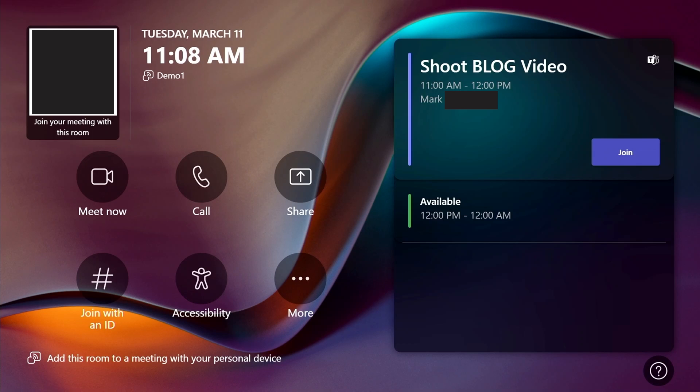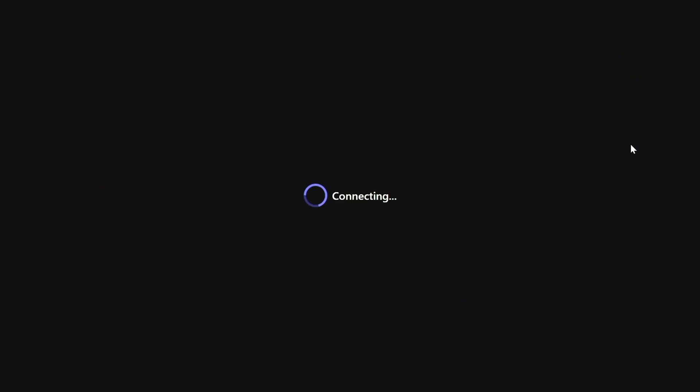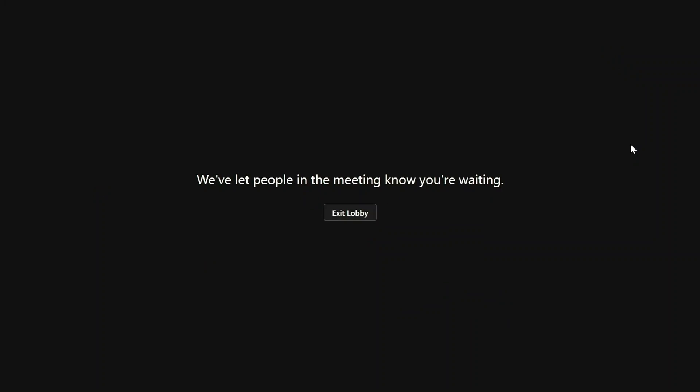Multiple Camera View will now be enabled on your ThinkSmart Core Gen 2. If a user wants to disable Multiple Camera View for a meeting, they can easily toggle it off when starting a meeting.